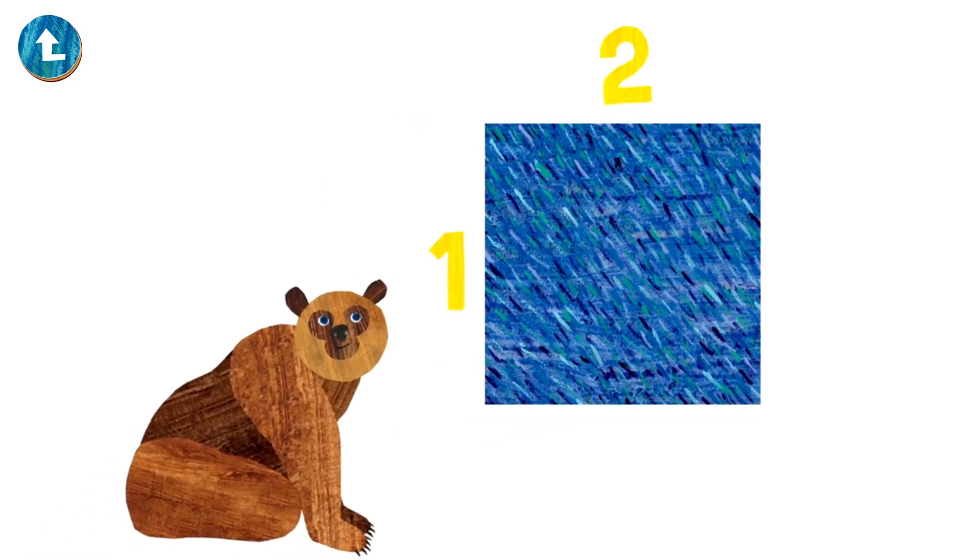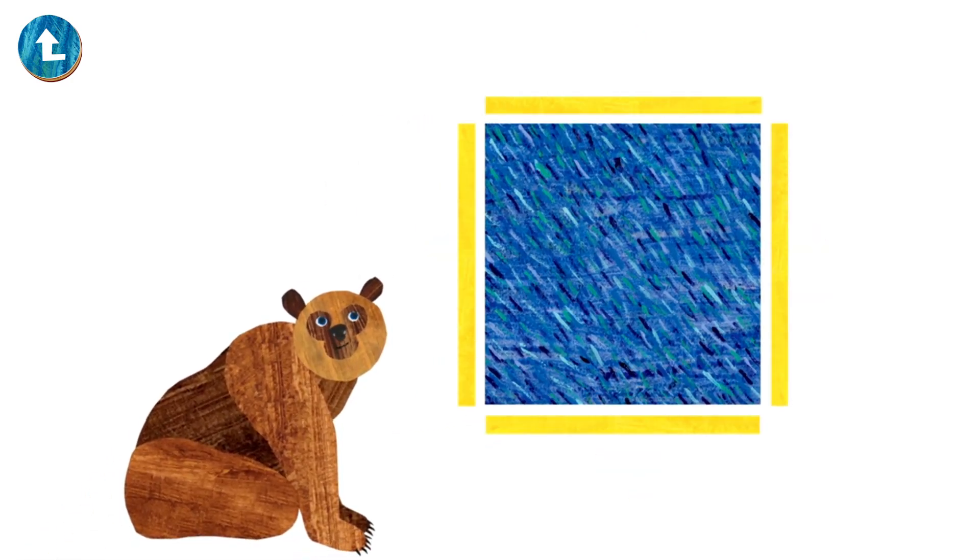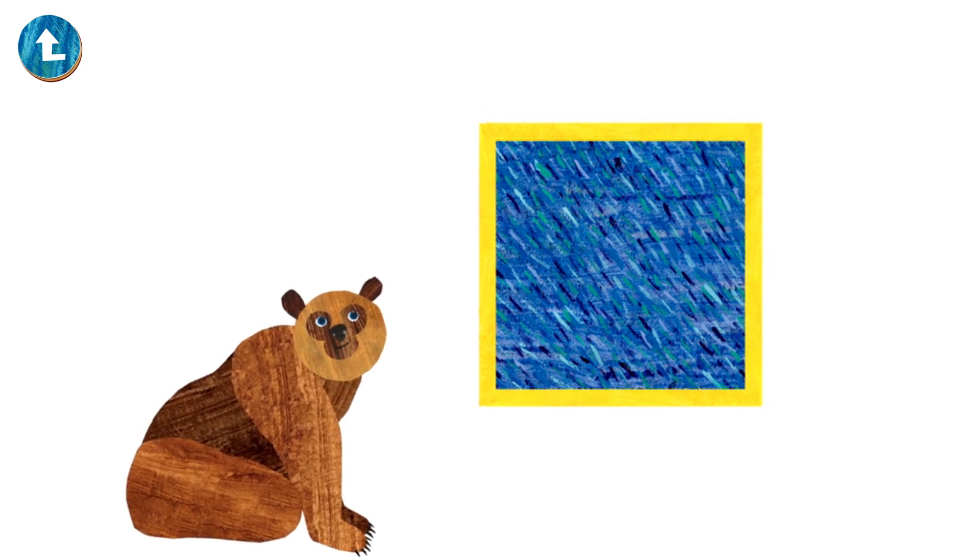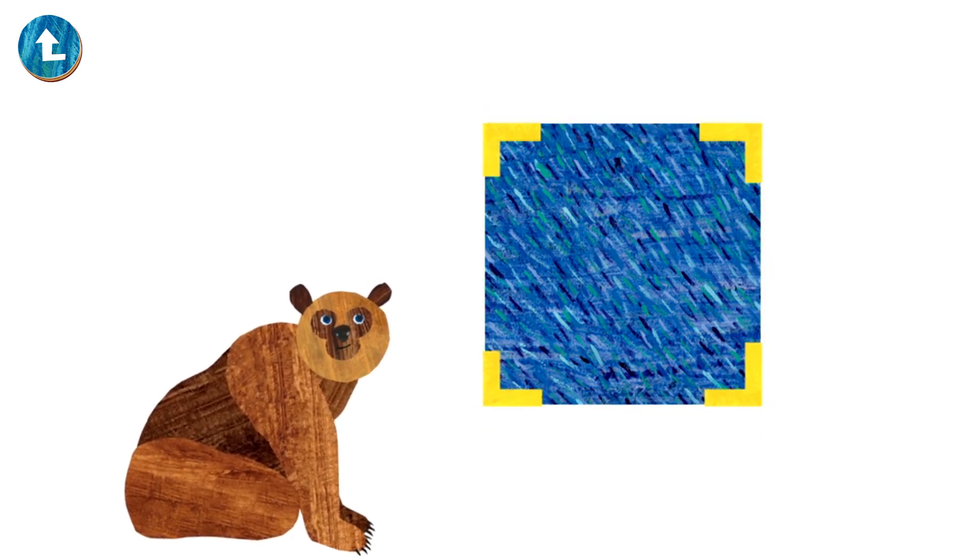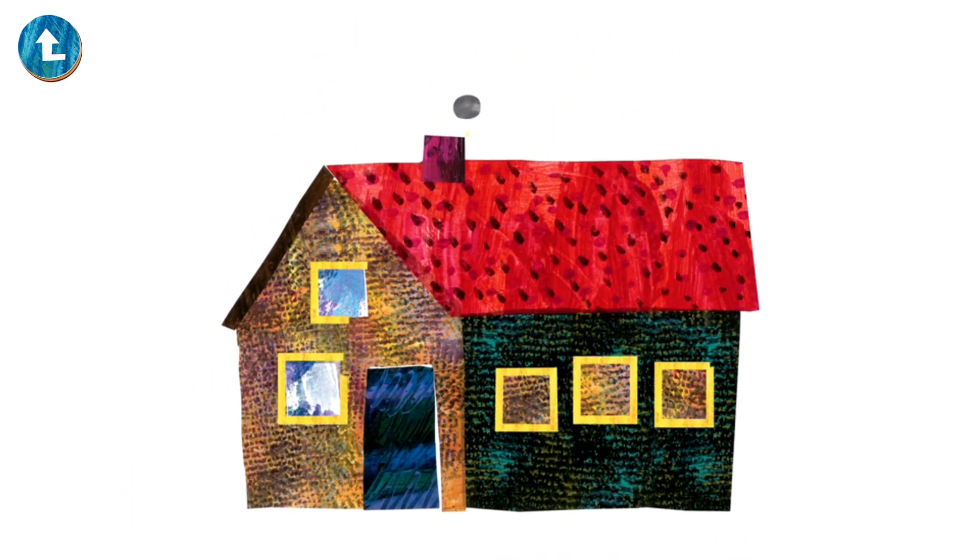Oh a square is a boxy shape with one, two, three, four sides. Four equal sides, they're exactly the same size. Squares have four corners and they all look the same. Find the squares around you, it's a really fun game.